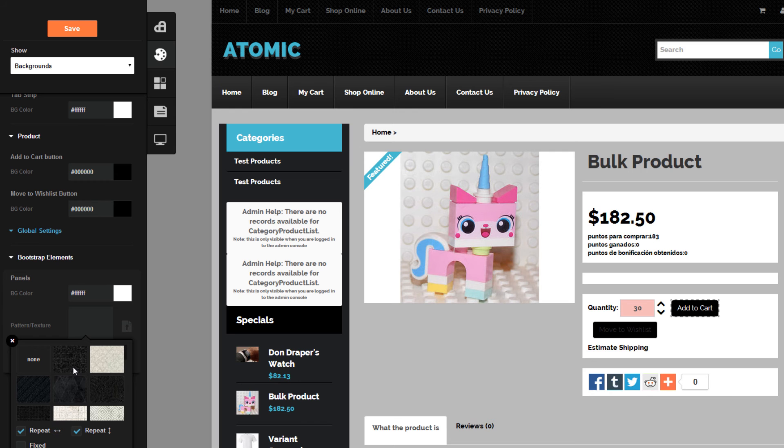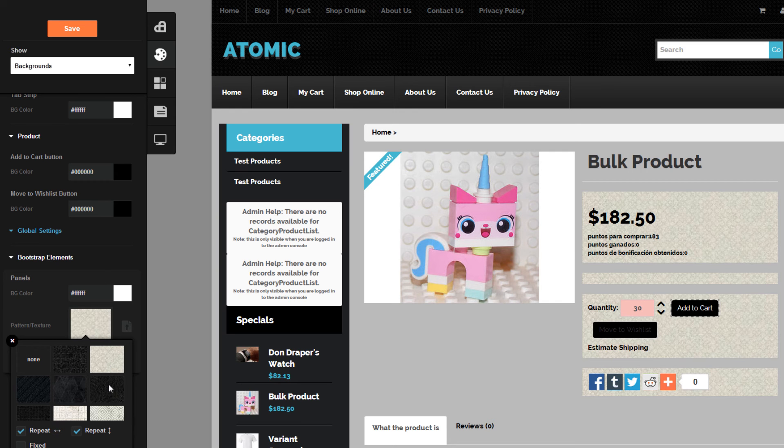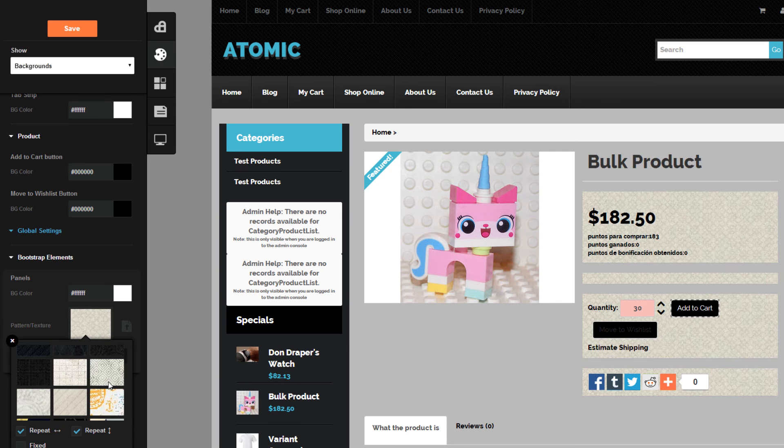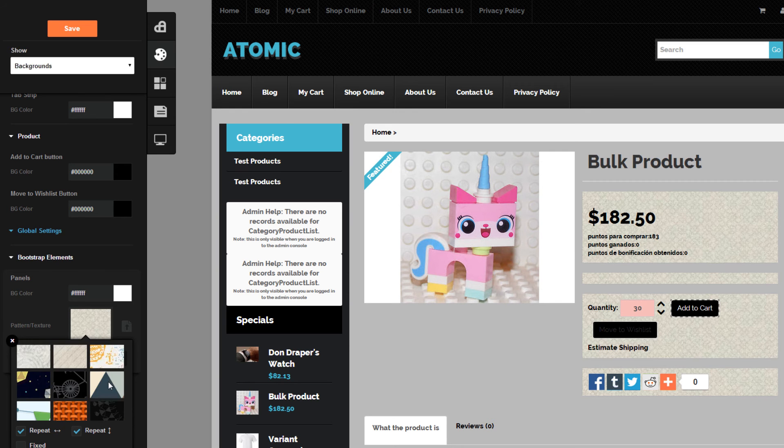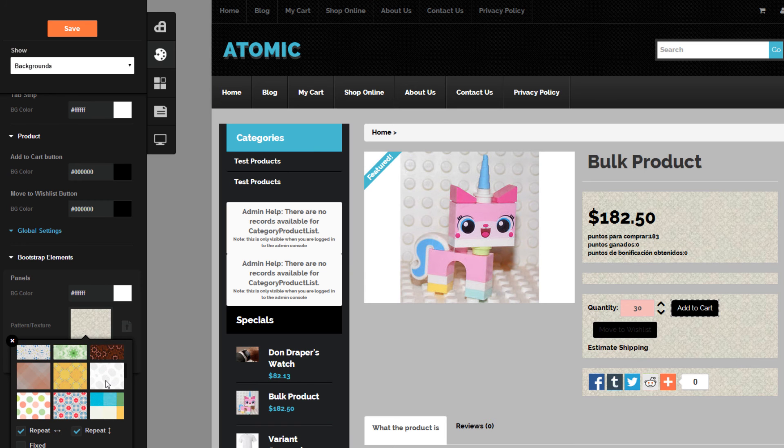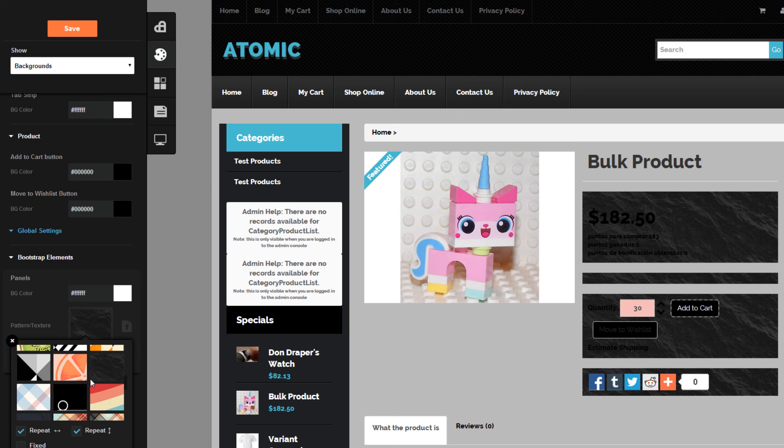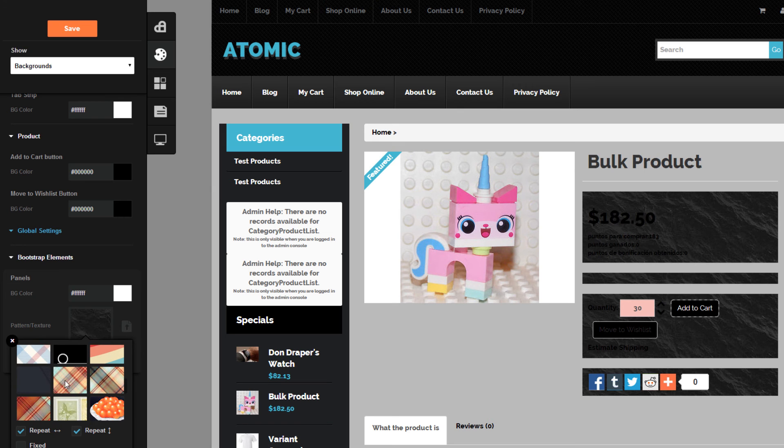You can also give it a patterned textured background—these already come standard on your store. You can set them to repeat, have them be horizontal, vertical, as well as fixed.